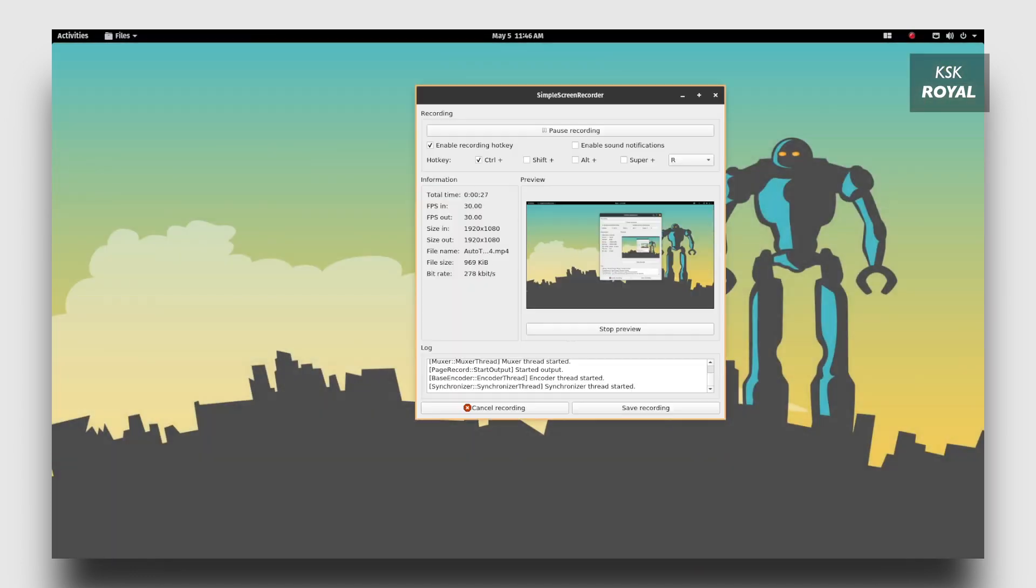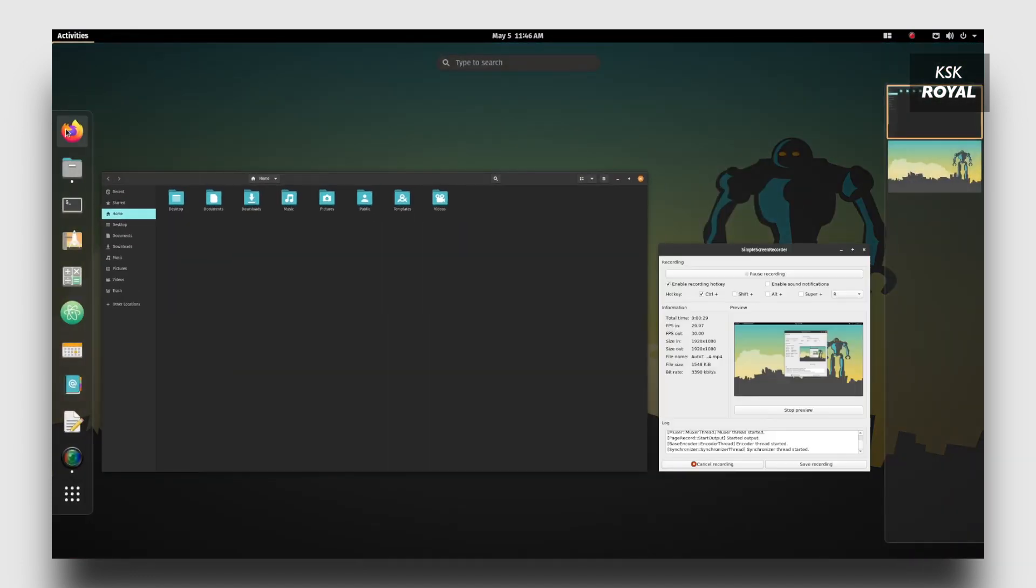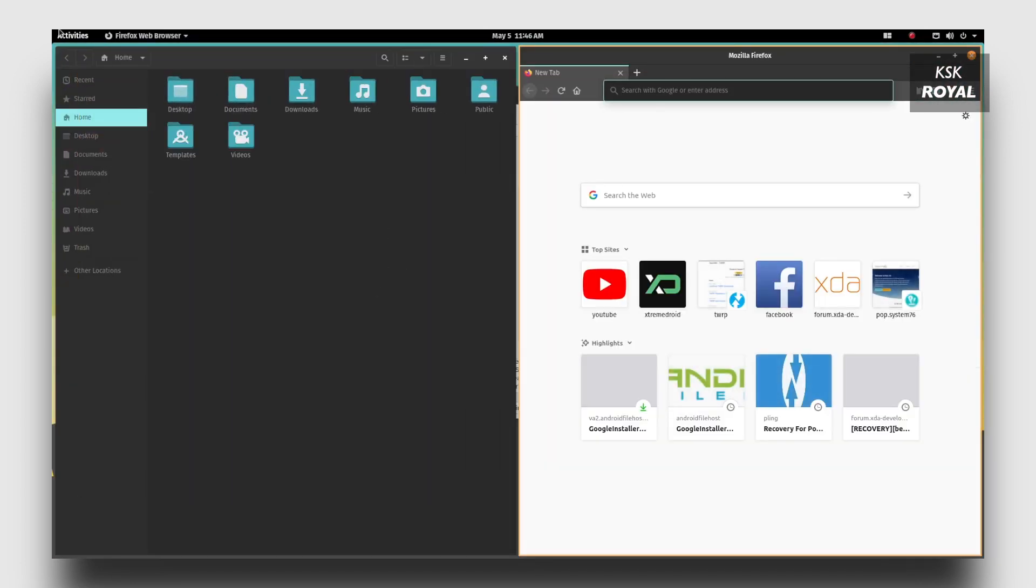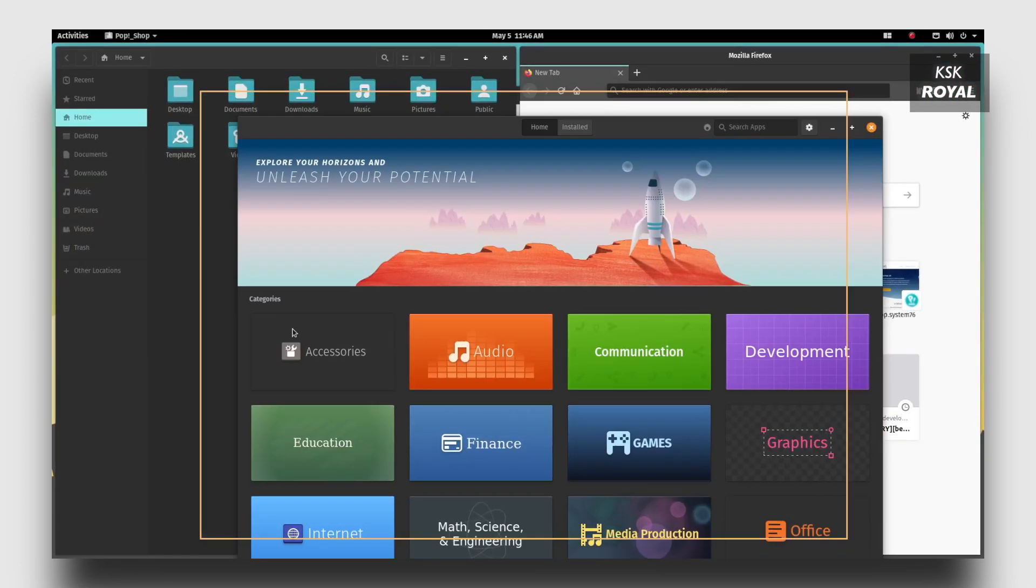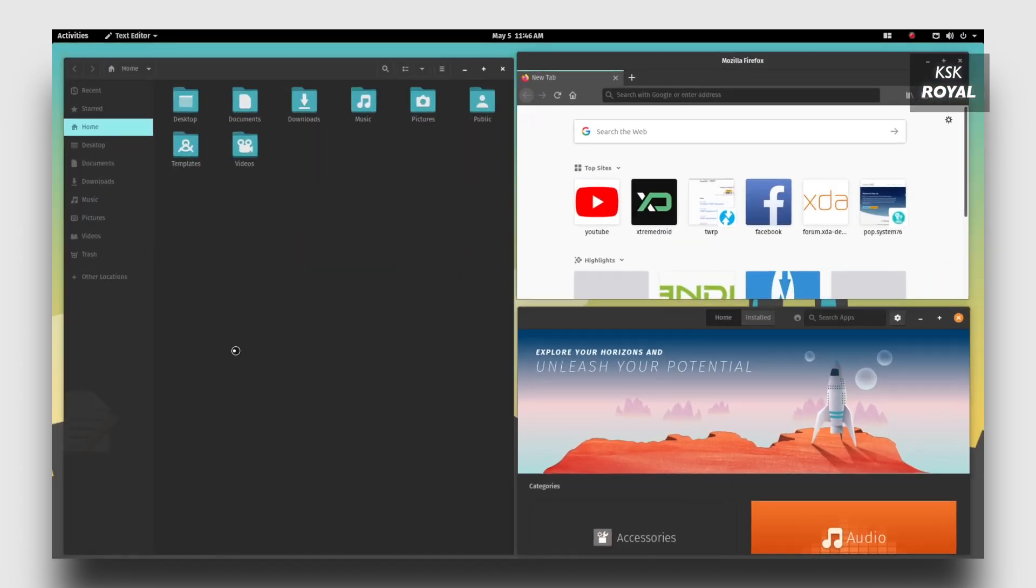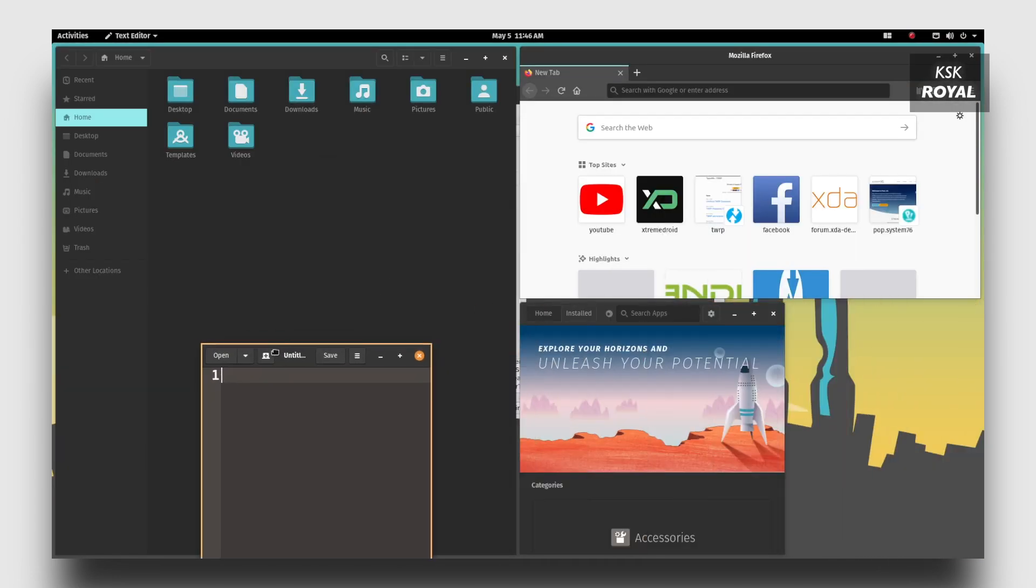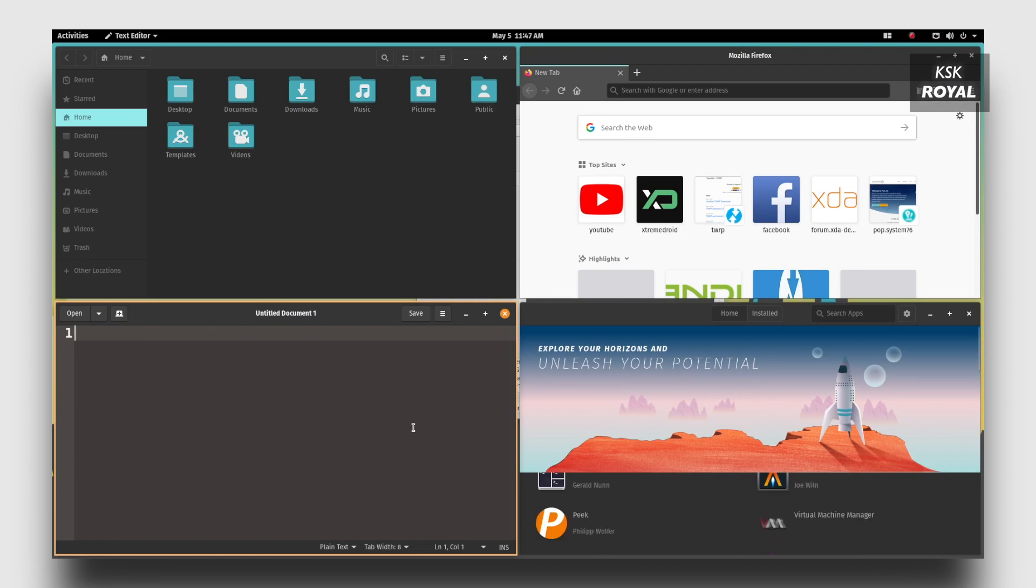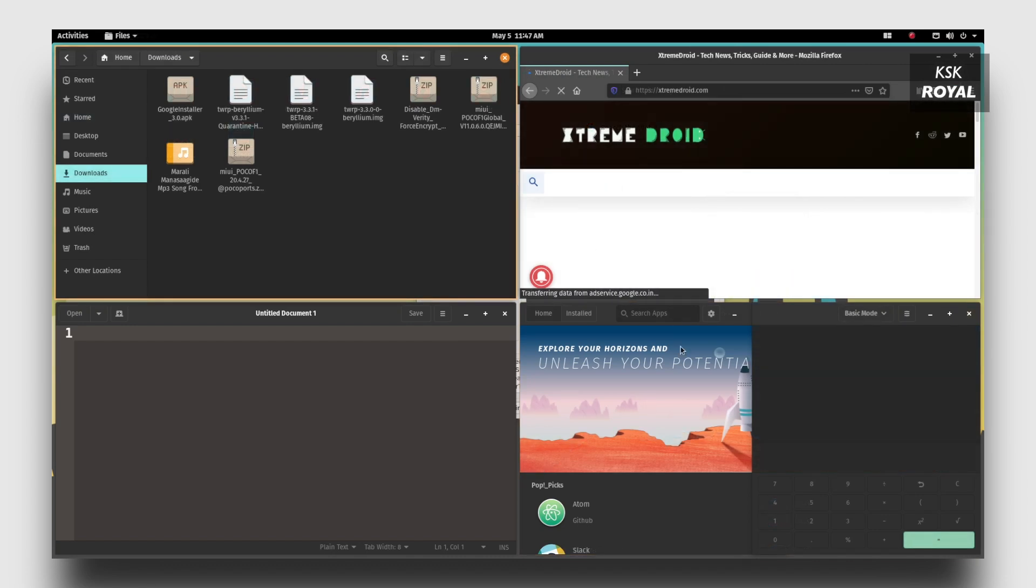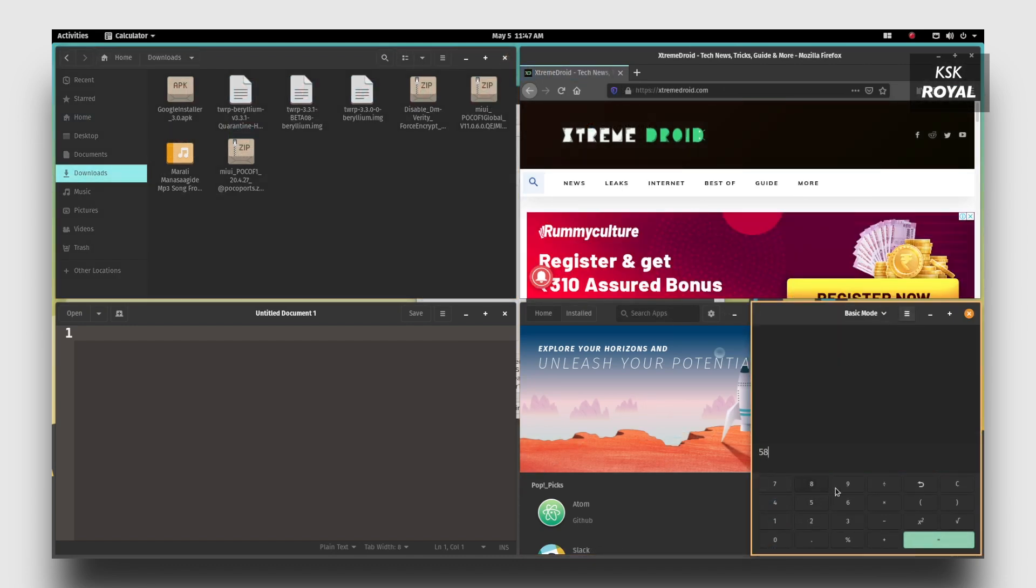Once it's enabled, you can start launching applications from the launcher and they will be neatly organized or tiled in the available space. You can launch as many applications you want and the auto tiling feature easily tiles the window into its own space. You can also rearrange the windows using your mouse cursor.